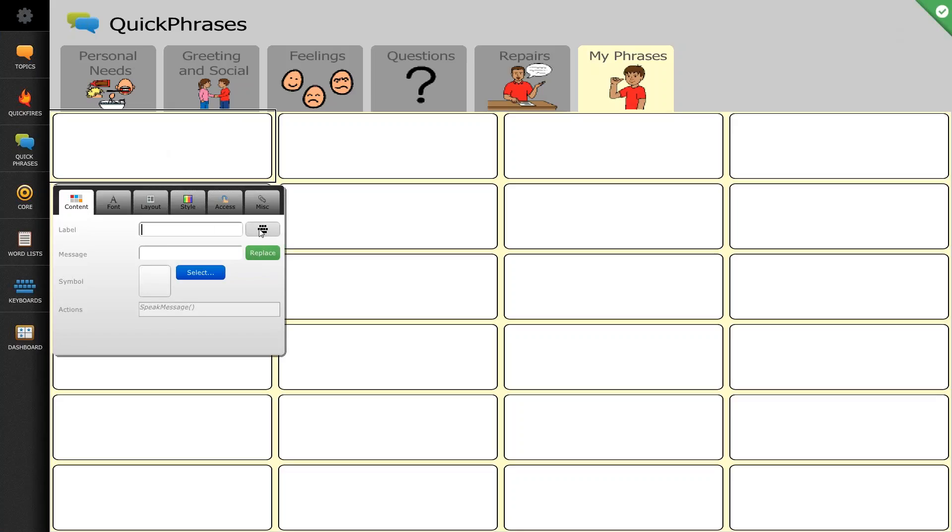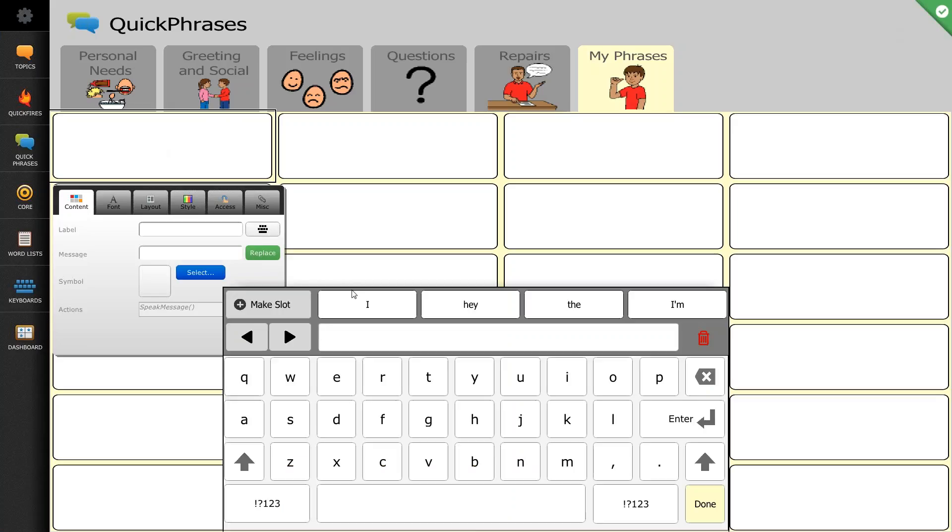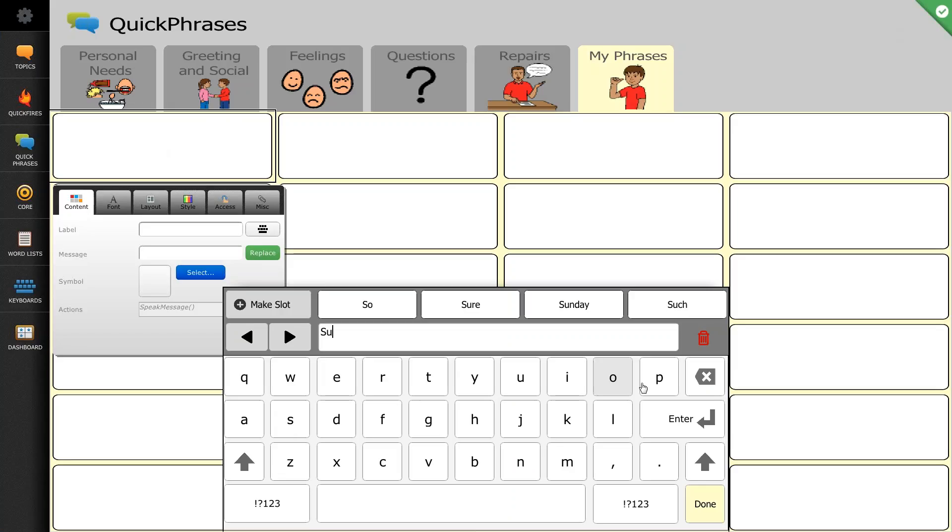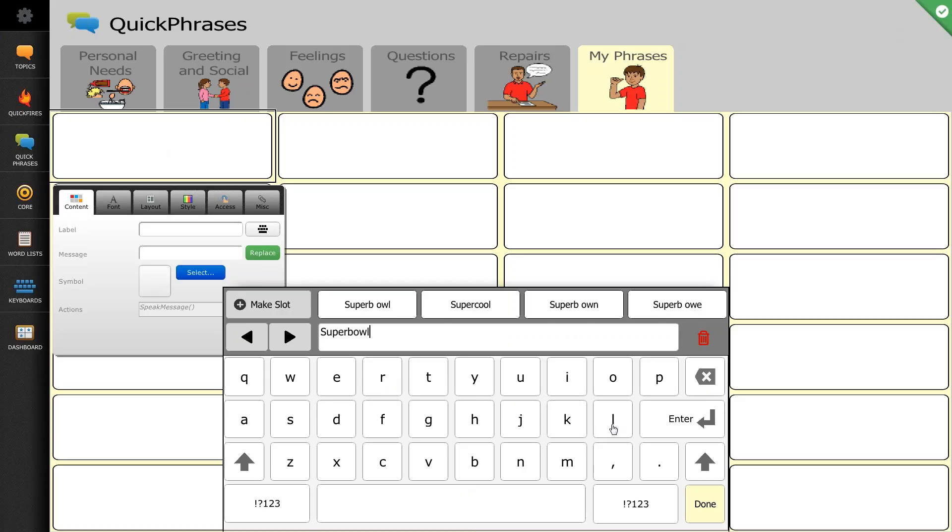Since we're coming up on Super Bowl Sunday in a few weeks, I'm going to ask the question about the Super Bowl. So I want to label my button Super Bowl.